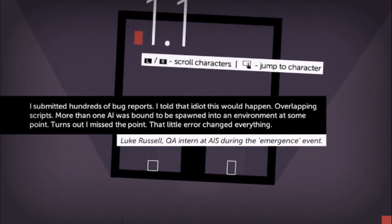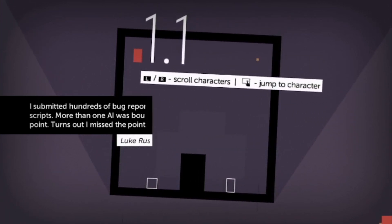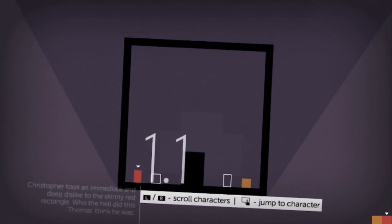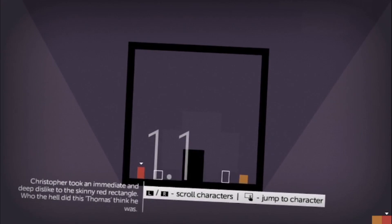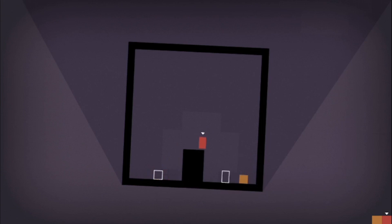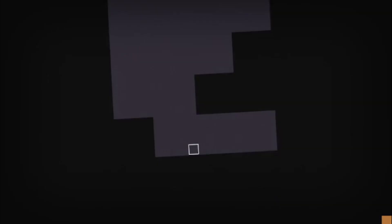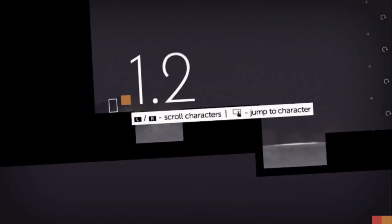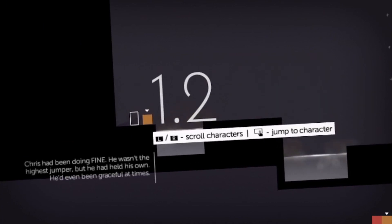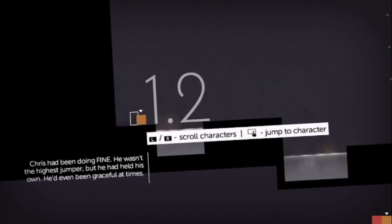Now things start to get a little bit more interesting. We're on level 1.1 and as you can see there are two little rectangles - we've got Thomas and then we've got the orange one which is called Christopher. There starts to be a little bit of animosity between the two. The object of these levels is to get both of the characters across and you'll see that they have different abilities so you kind of have to use each person in conjunction.